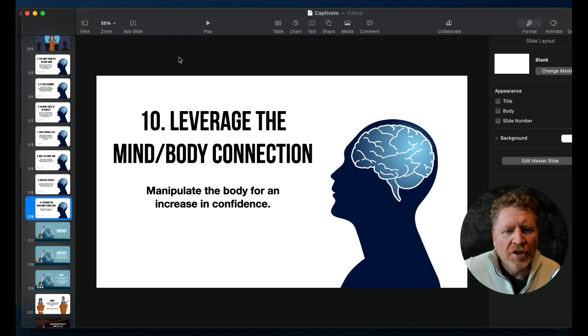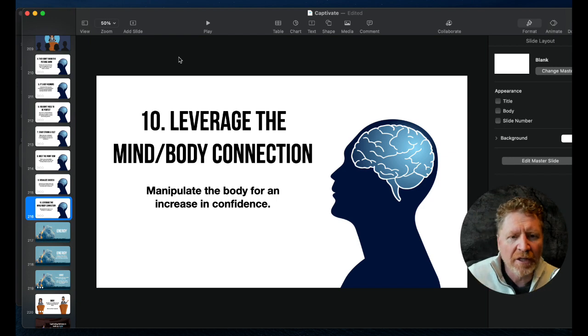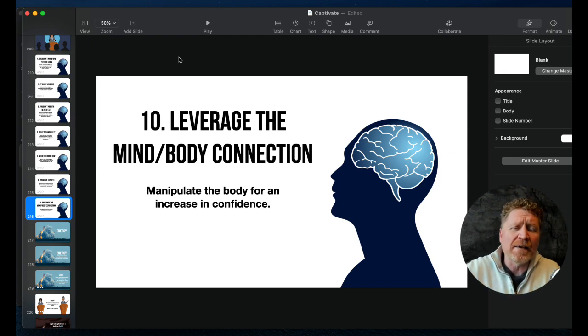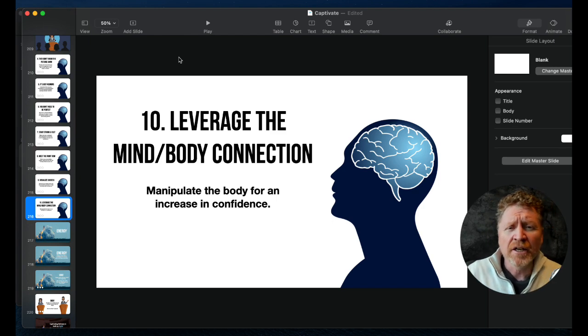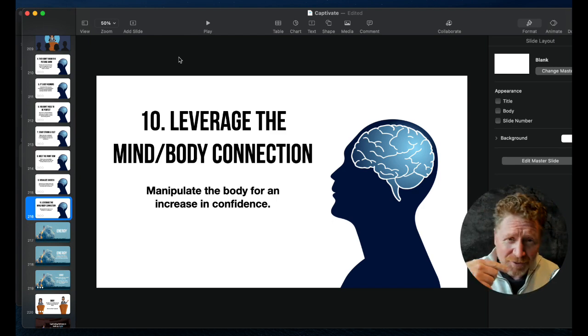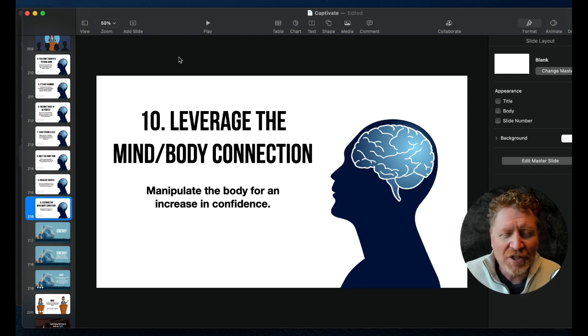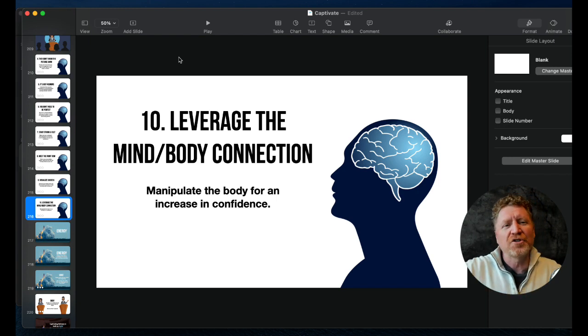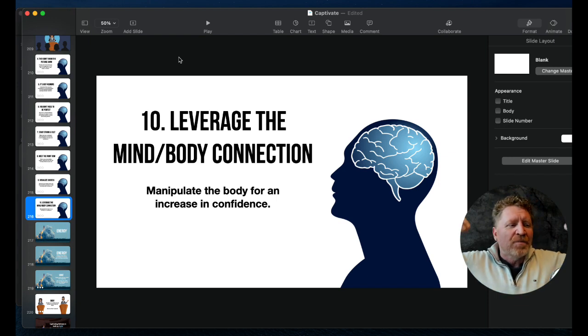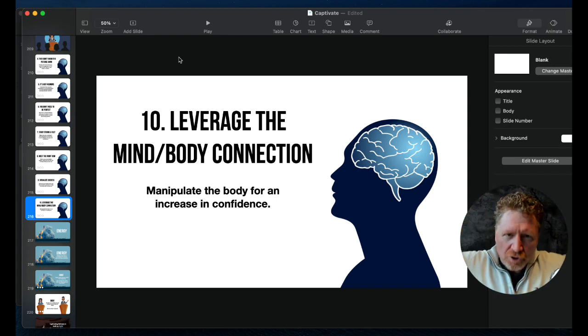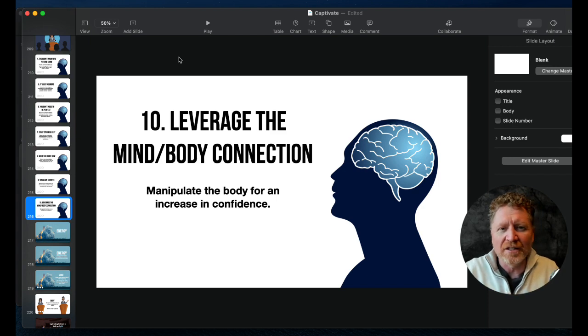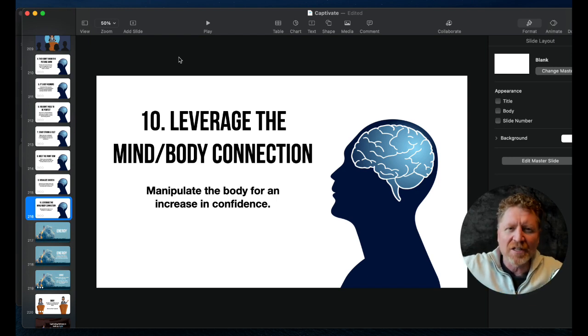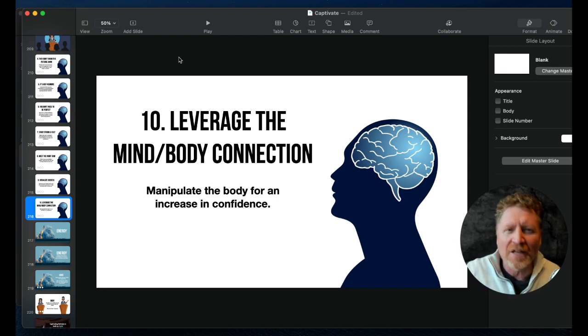It's about leveraging the mind-body connection and manipulating the body for an increase in confidence. If you have seen Amy Cuddy's TED talk, you'll know what I'm saying here. If you haven't seen it, go watch it. It's a really great thing. But basically she and her team did a bunch of research, and also there's a bunch of other people who've done research that sometimes when you change the body, it changes the internal state.